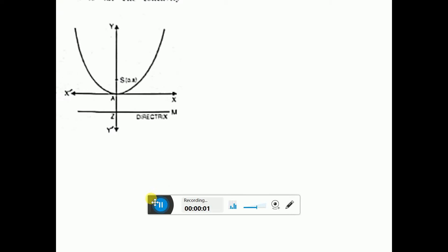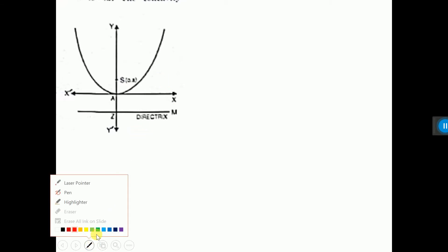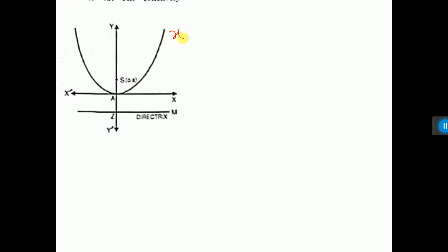Two types of parabola were discussed before. Now I am describing another type of parabola. The parabola you are seeing, the name of this parabola is x squared equals 4ay.